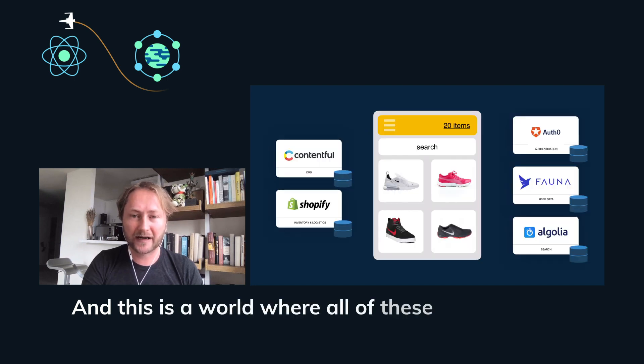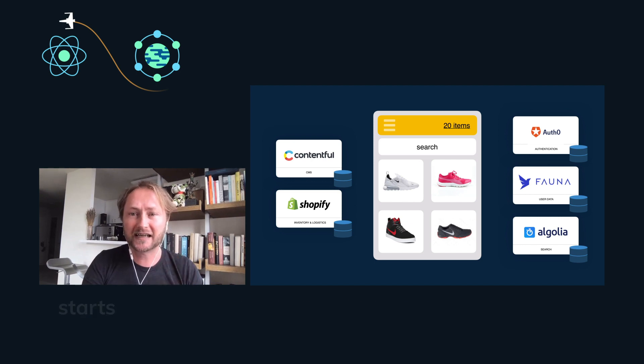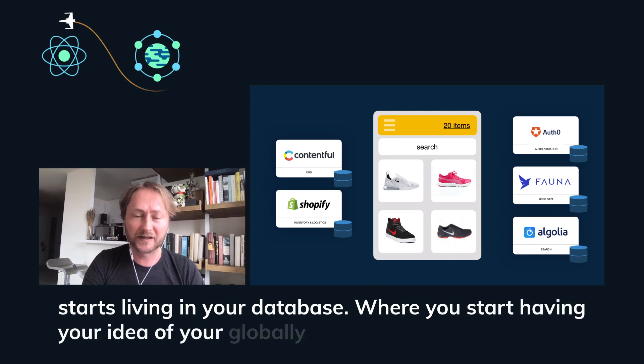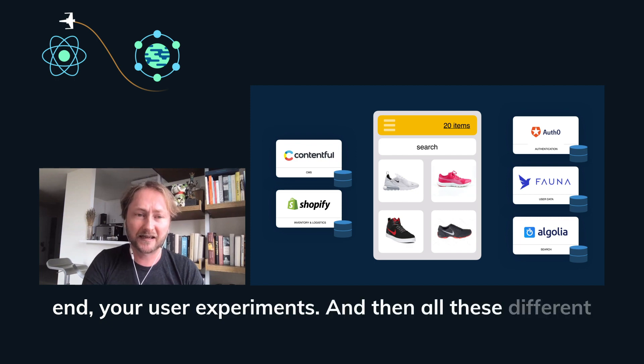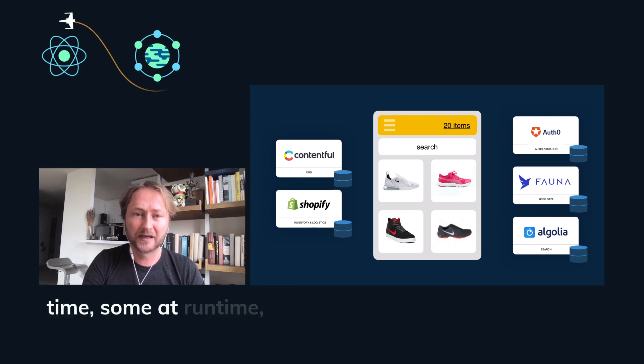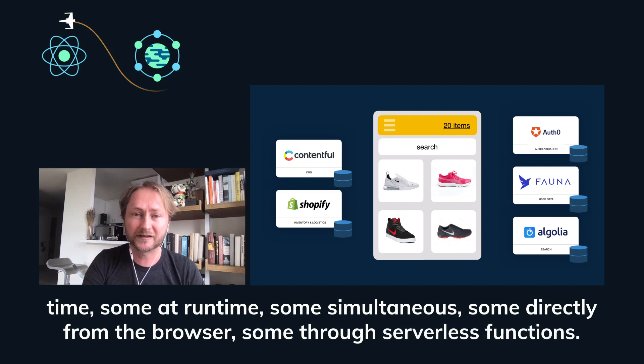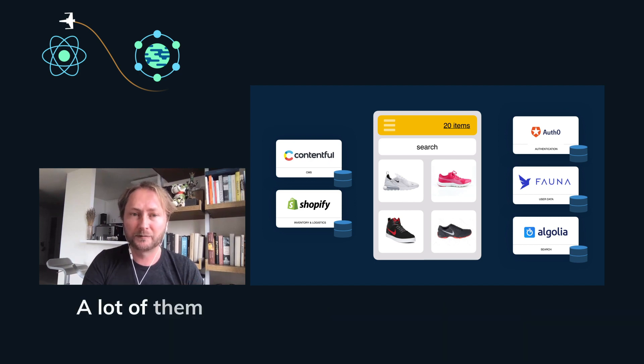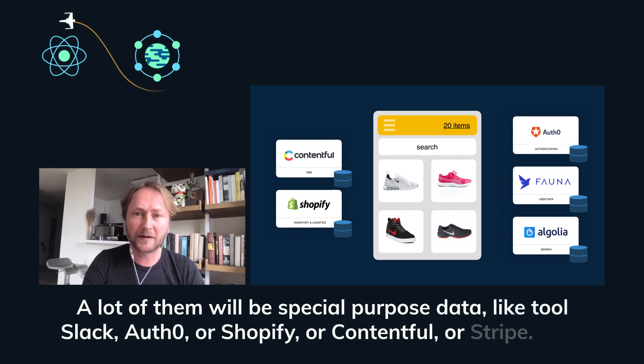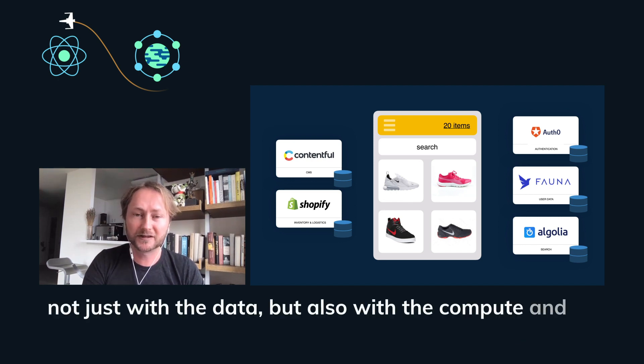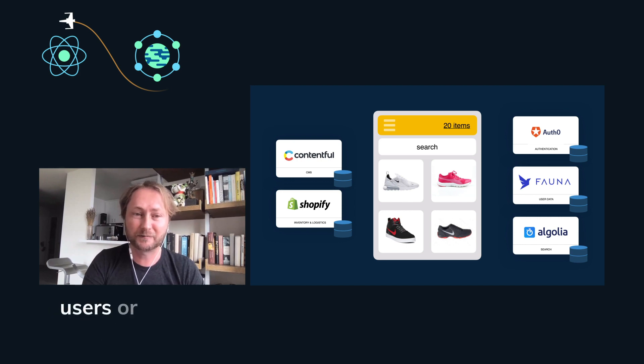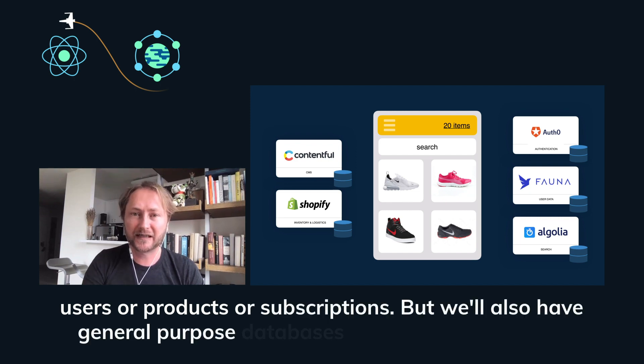And this is a world where all of these different data sources start coming along and where your data no longer starts living in your database, where you start having your idea of your globally distributed application, your frontend, your user experiments, and then all these different data sources where some might be accessed at build time, some at runtime, some simultaneously, some directly from the browser, some through serverless functions. And a lot of them will be special purpose data, like tools like Auth0 or Shopify or Contentful or Stripe that comes not just with the data, but also with the compute and all the rules around how to store and persist and work with users or products or subscriptions.